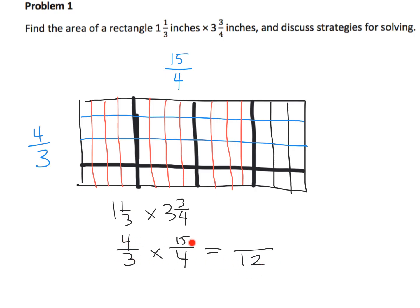Why does four times fifteen, which equals sixty, make sense? It makes sense because we have four little units going up and down and fifteen little units going left and right. So four times fifteen gives us sixty little units throughout the whole thing. Twelve little units equals one whole.